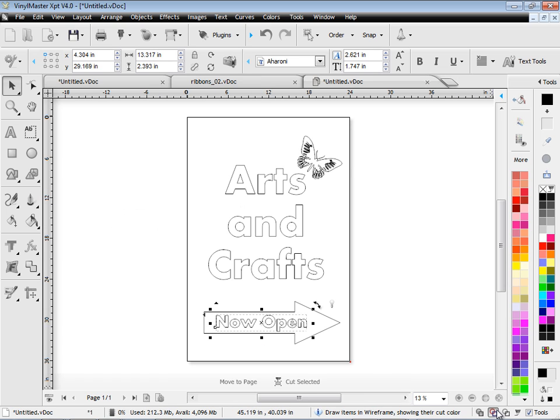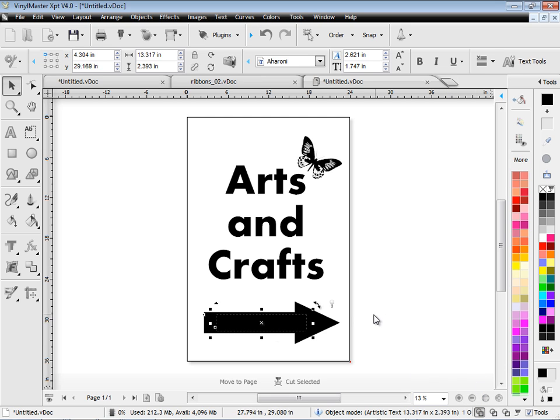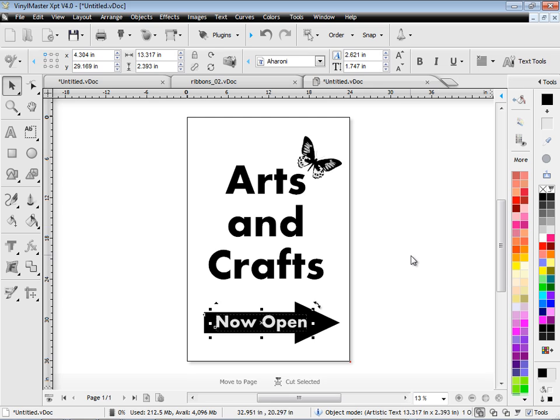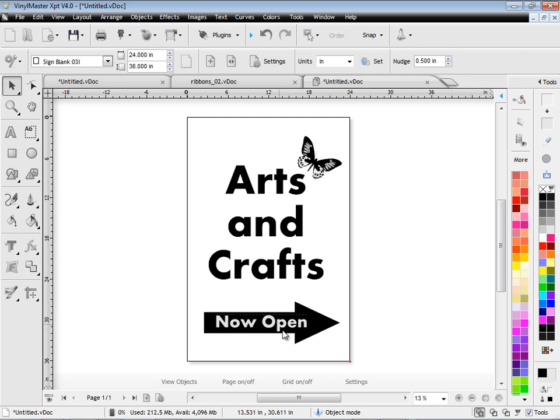But obviously I can't see that. So a good little trick in the program is to use reverse fill. The program knows 'now open' as black text, but it lets me see it on top of the black arrow. That's very helpful.